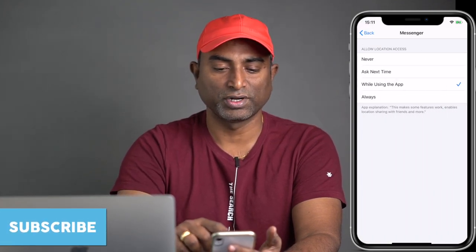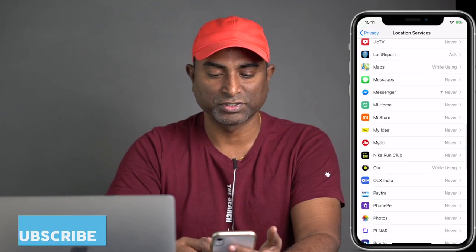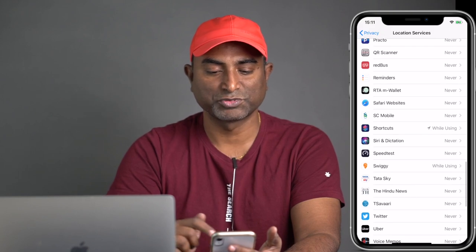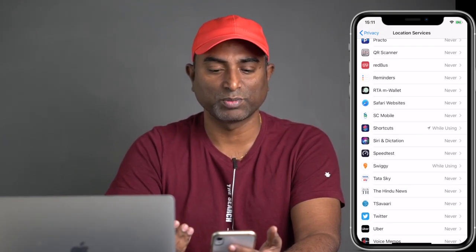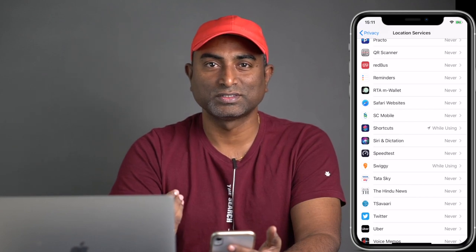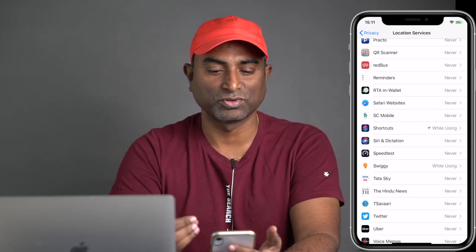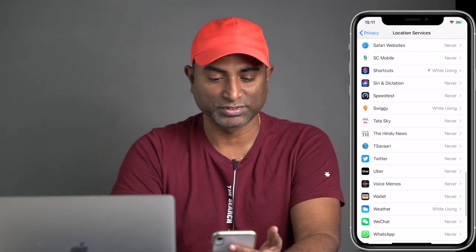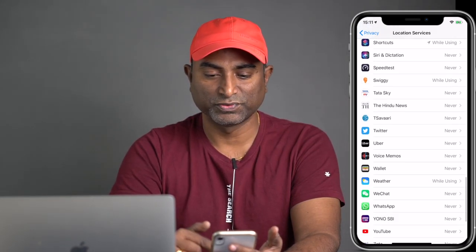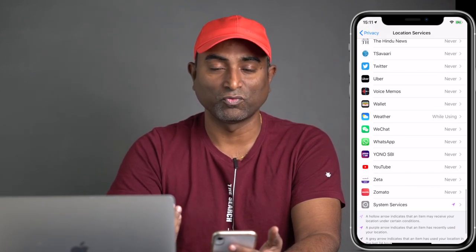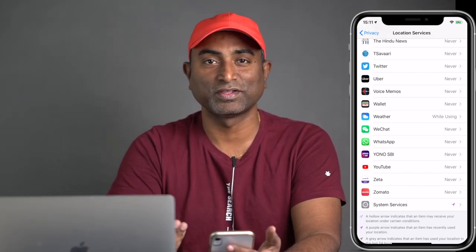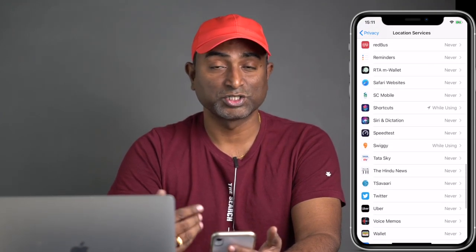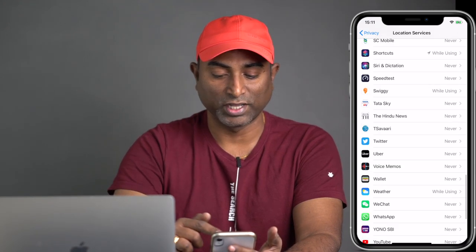For Facebook Messenger, I don't really need to give location access. For cab services as mentioned, location is needed. For Shortcuts, if you have automations that need a location, give While Using the App — otherwise set to Never. For Swiggy or food delivery apps, location is needed. For Weather, give While Using the App for accurate weather data. This is what I recommend, but you can choose based on your own requirements.